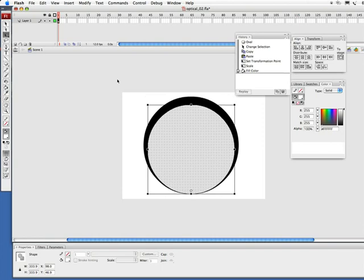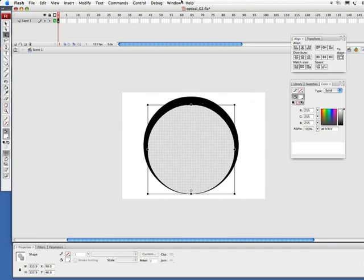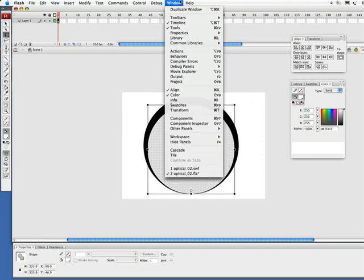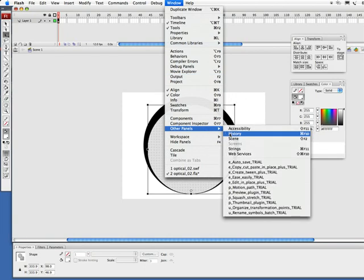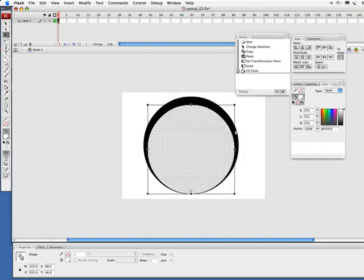Okay, now at this point is where I'm going to start really getting at some things and it's nice to have your history window open. If it isn't open, let's close this. Simply go to window, come down to other panels, history.